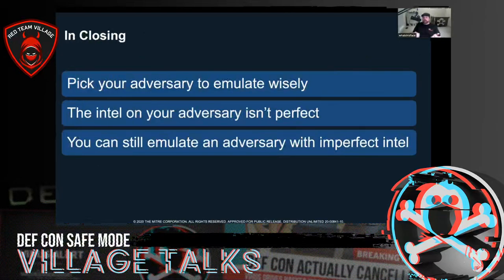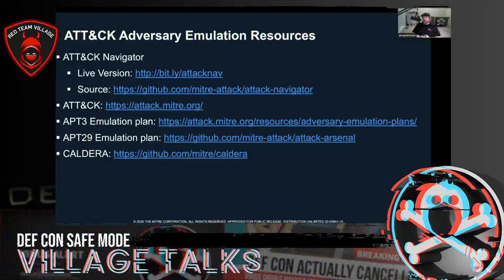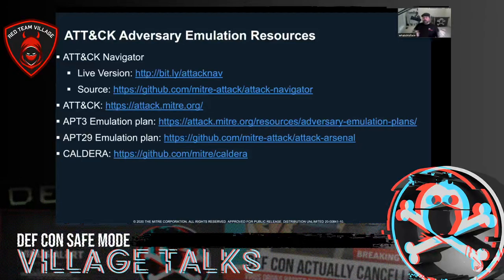In closing: pick your adversary wisely — there are many things you can think about when selecting an adversary using intel. The intel on your adversary won't be perfect, whether from ATT&CK, original sources, or elsewhere. But you can still emulate an adversary with imperfect intel. Resources I'll post include ATT&CK Navigator, ATT&CK itself, a couple of emulation plans we've published, and our open-source red team automation tool CALDERA, which has the APT29 emulation plan ported into it.